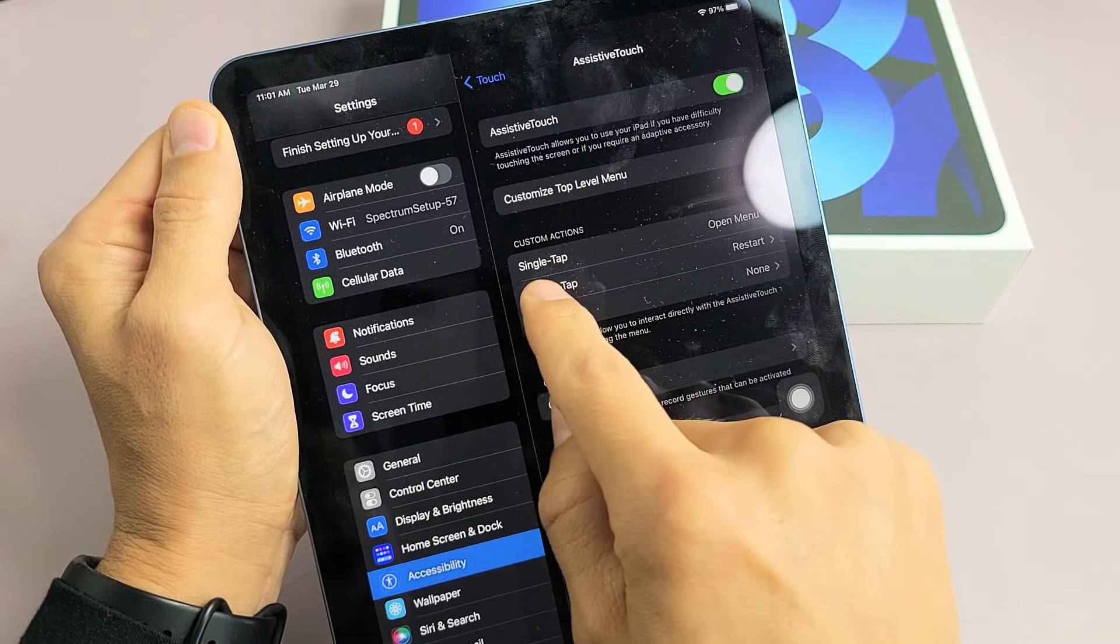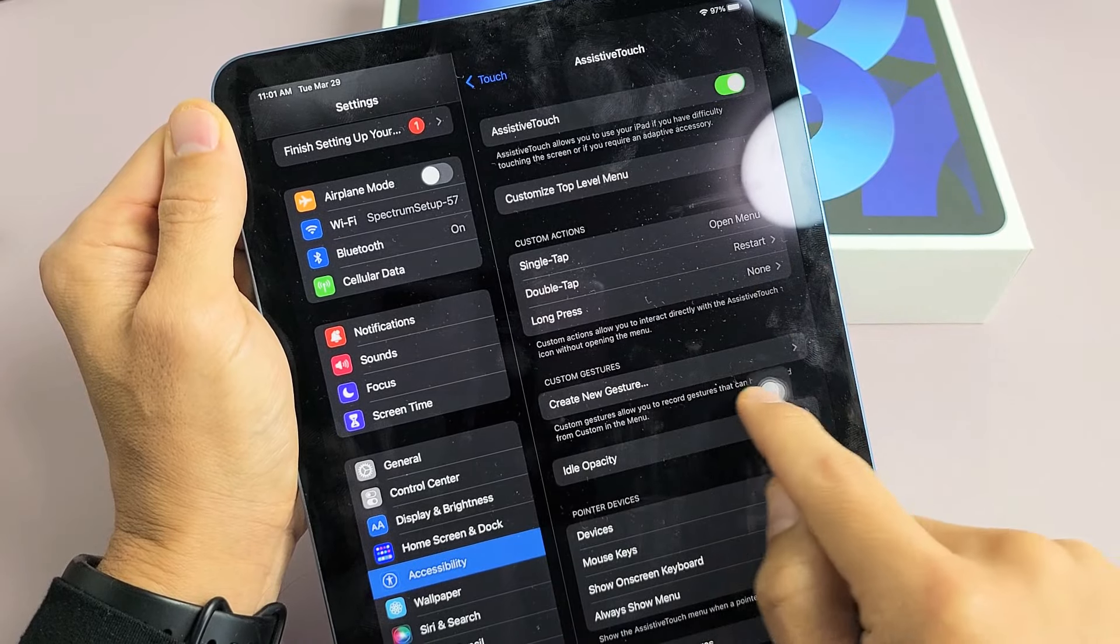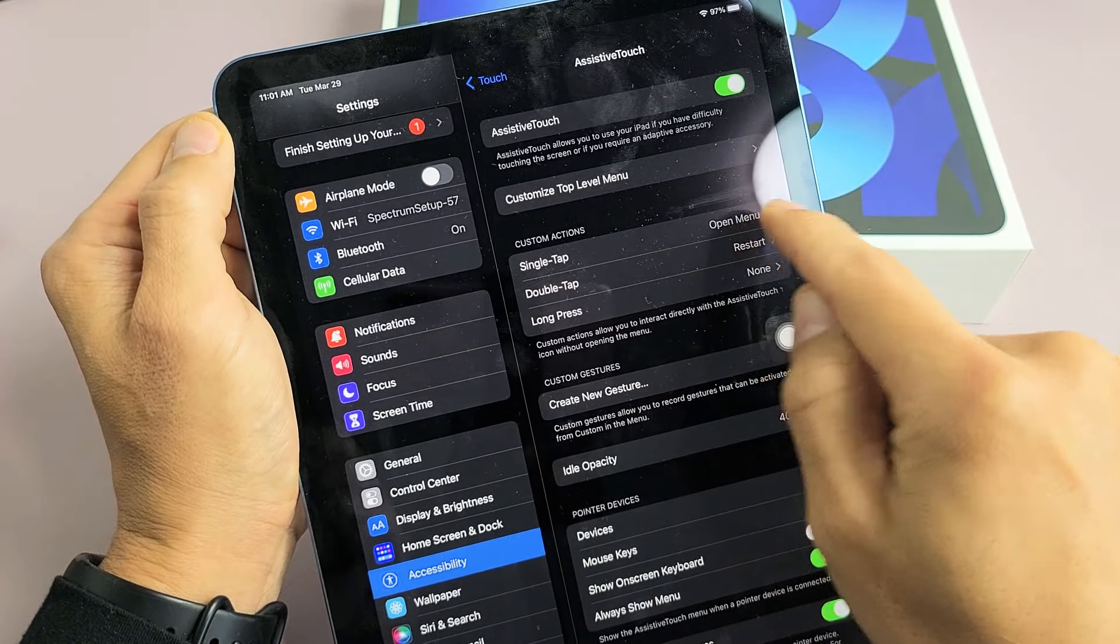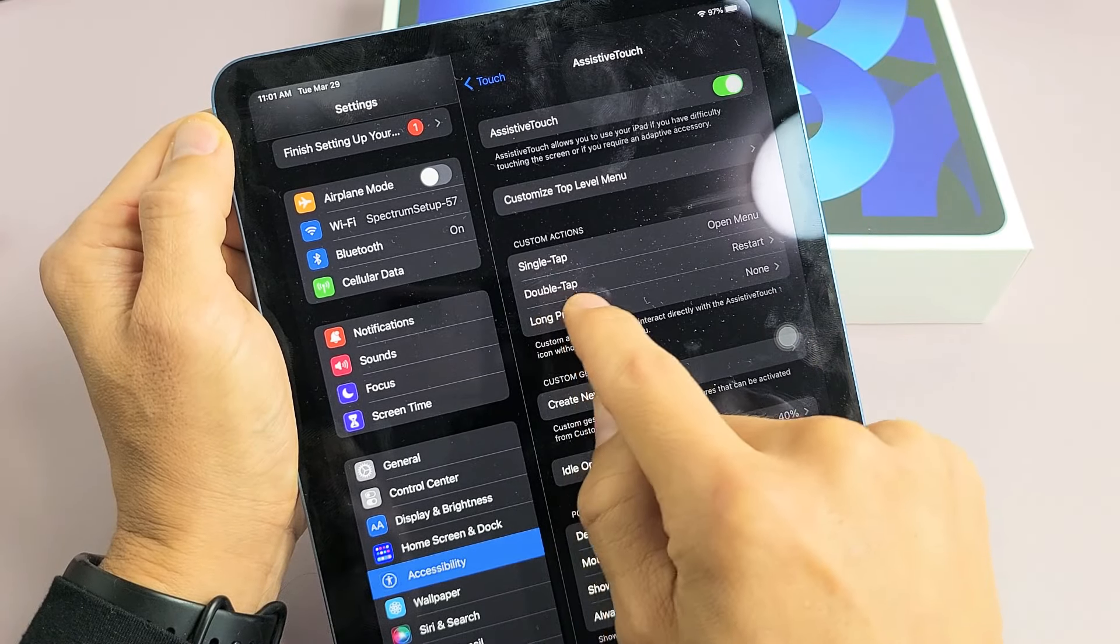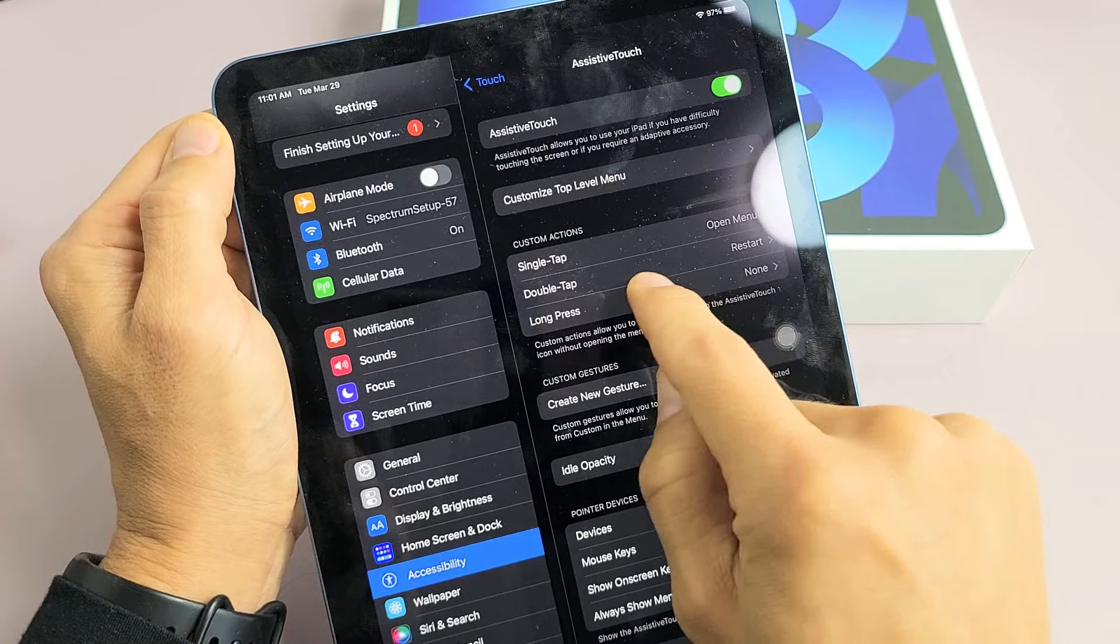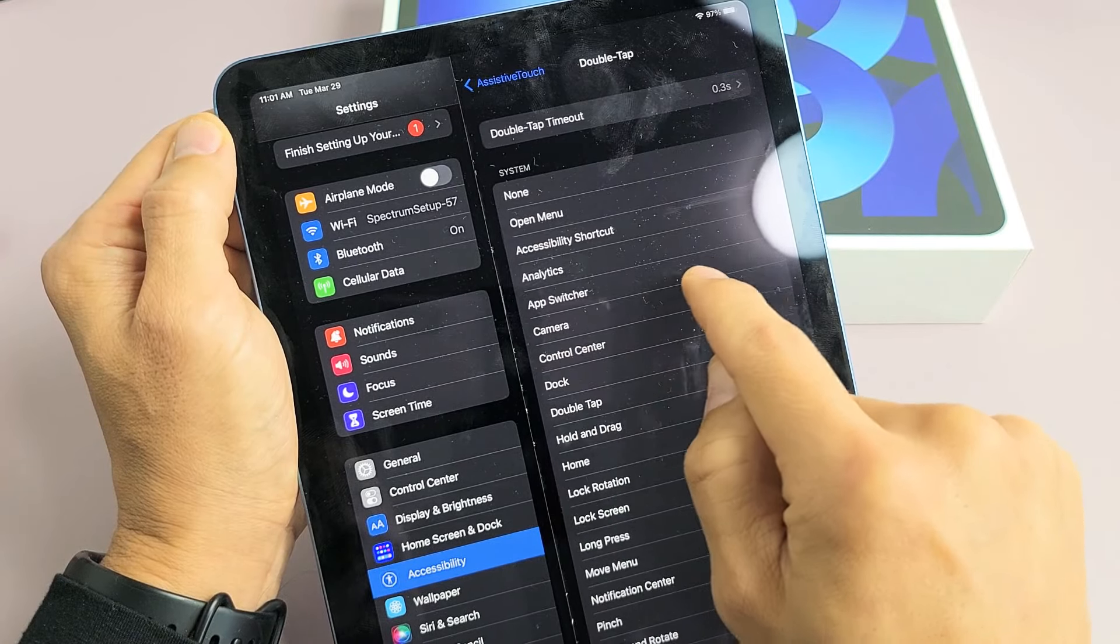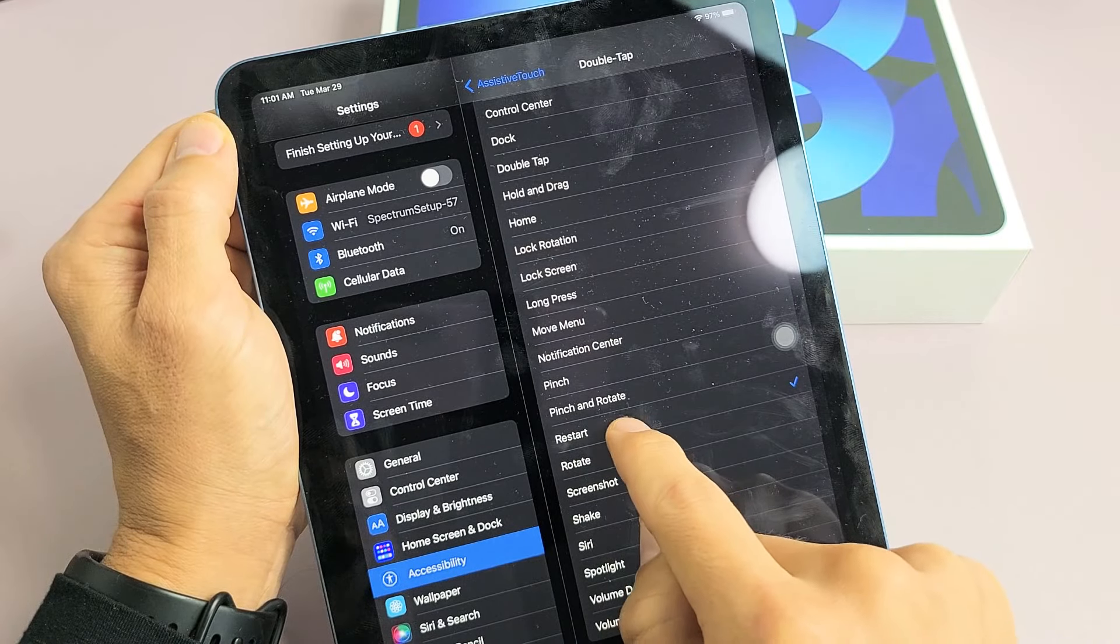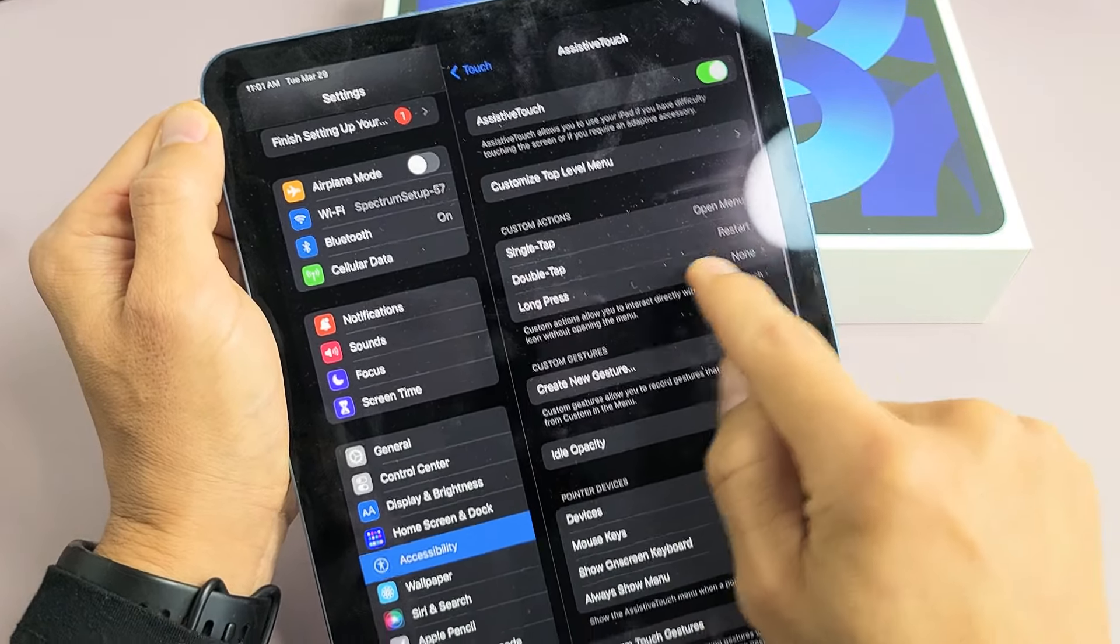Now you can see up here it says Single Tap, Double Tap, and Long Press. So if we put restart on single tap, all we've got to do is tap that right there. So for example, here's Double Tap. It's already on restart here, but let me just tap on Double Tap. And then what you do is just go down and find Restart. There's Restart right there. Tap on that and go back and now it's on Restart.